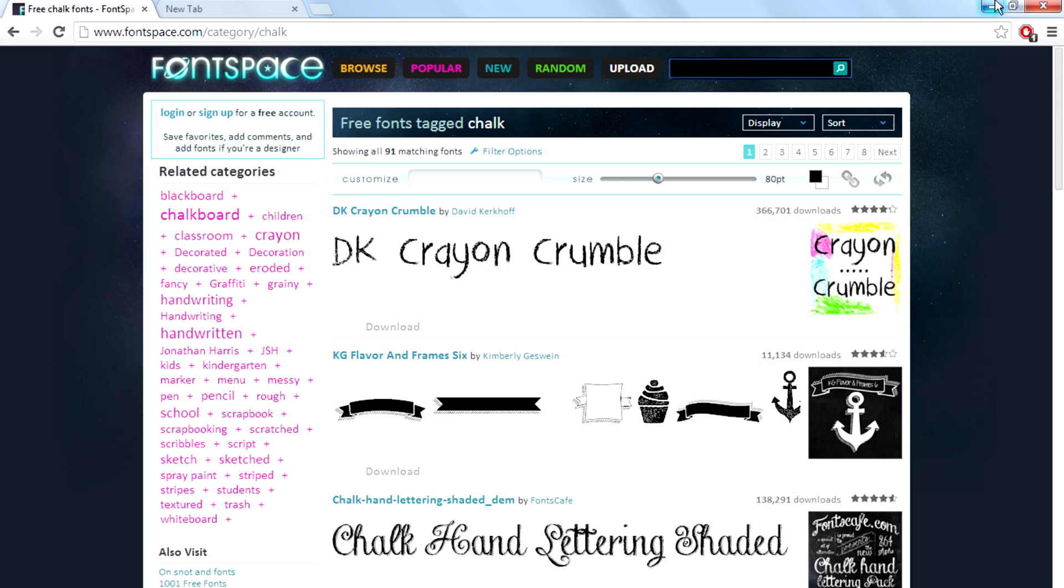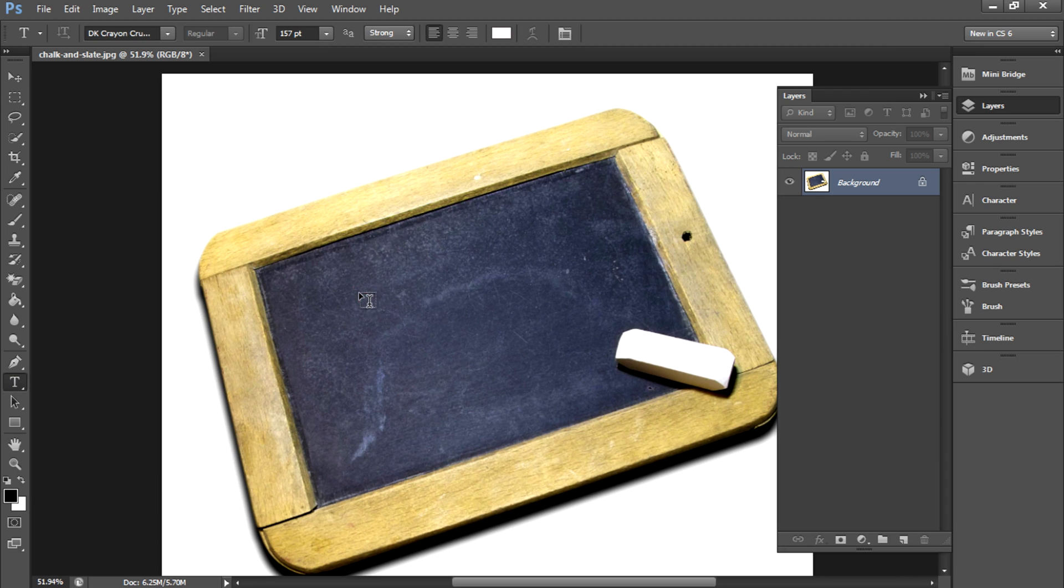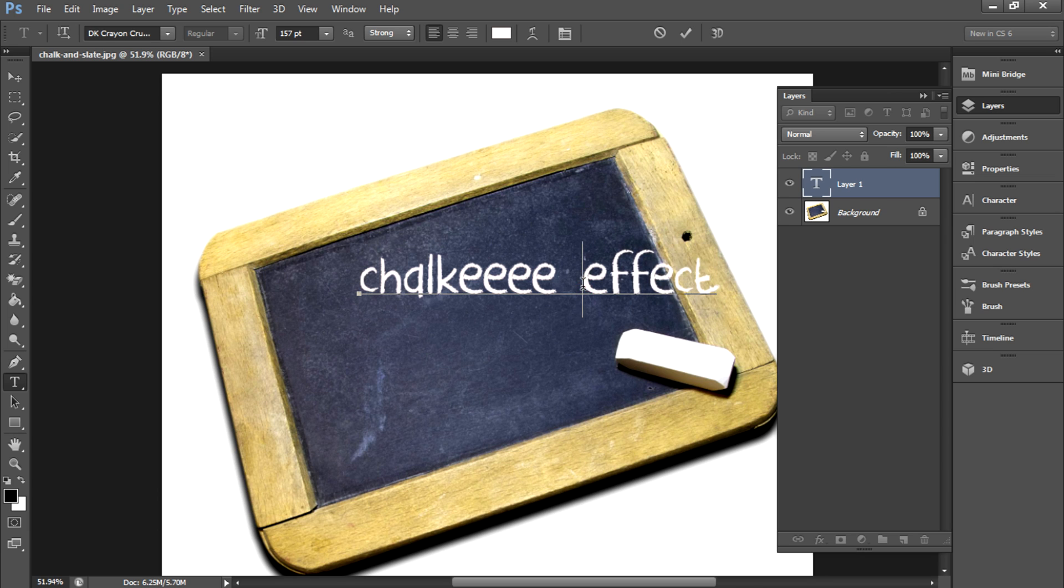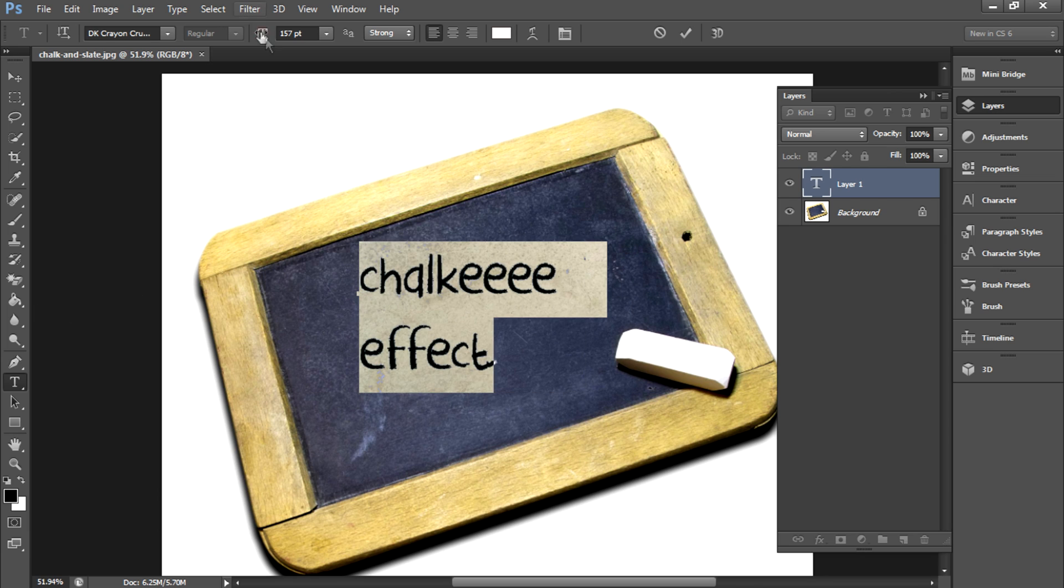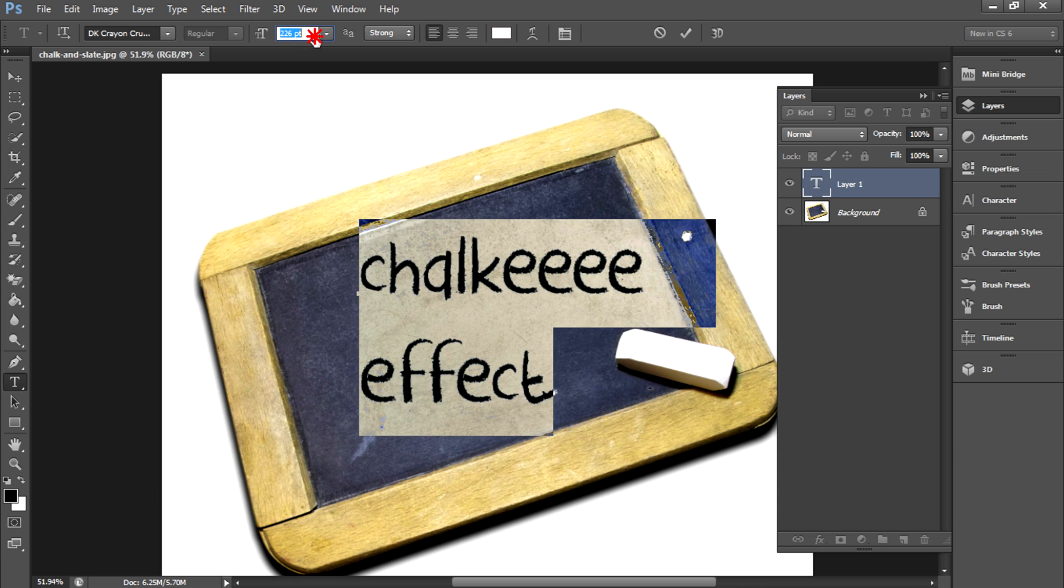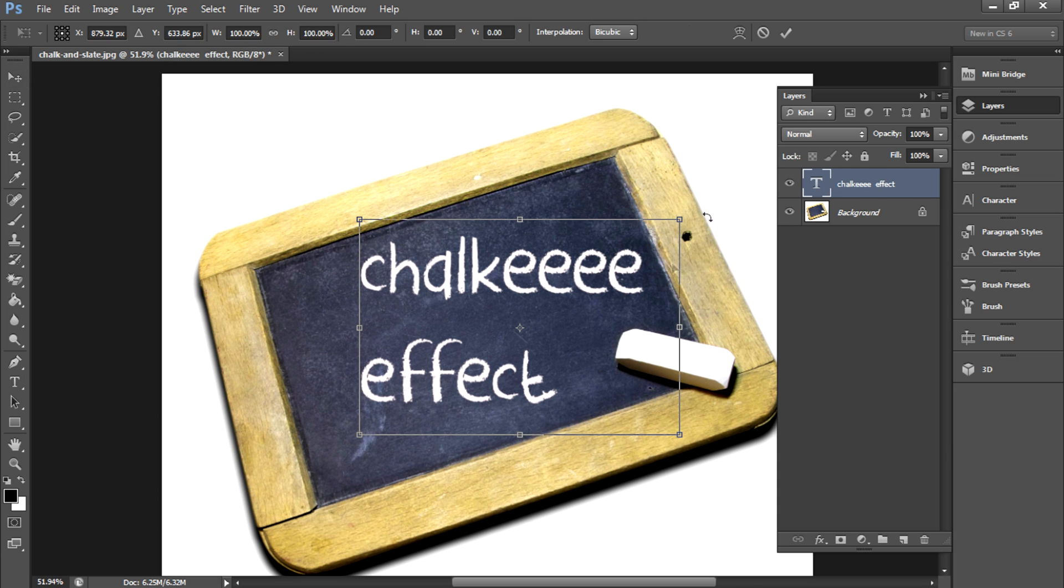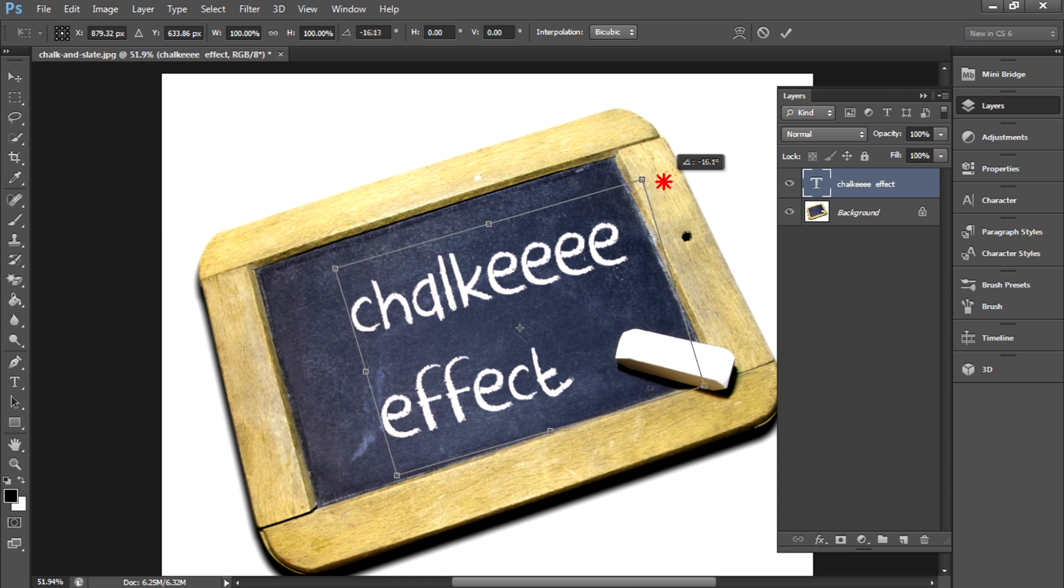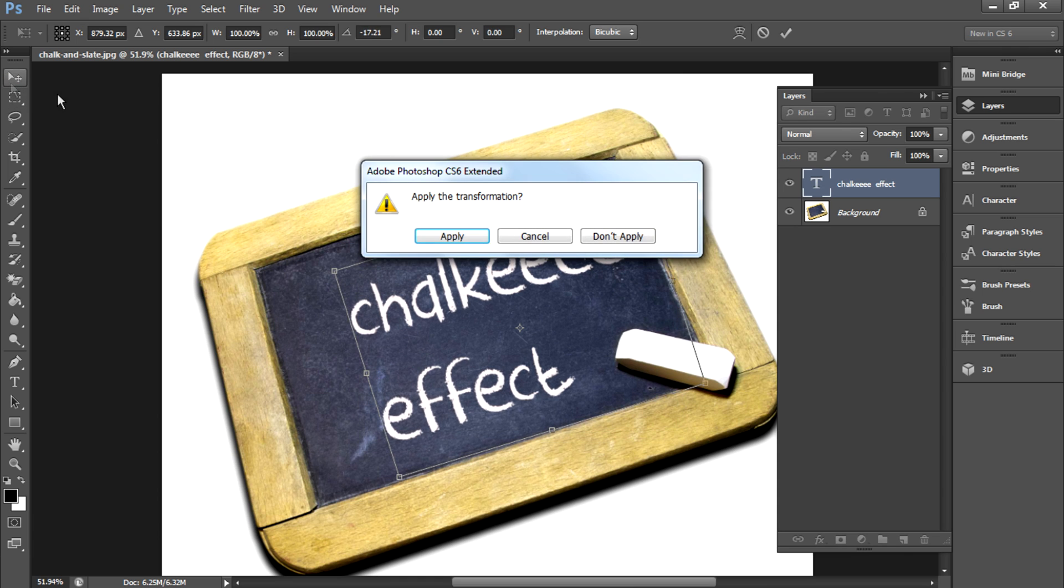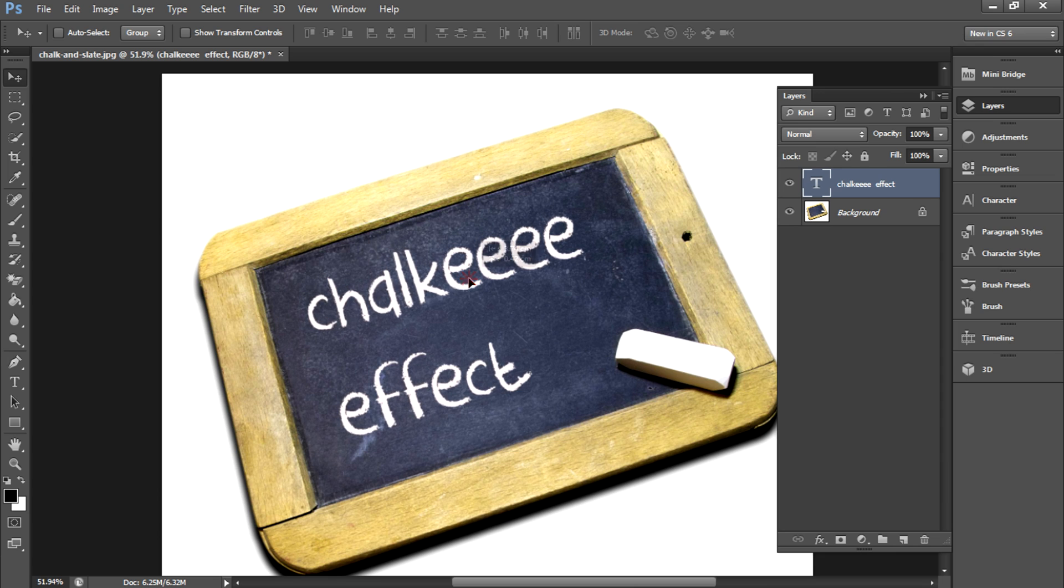Get back to Photoshop and then type the text. I'm going to make it a little bigger and I'm going to hit Ctrl T for transform and I'm going to align this to this black slate. This looks pretty awesome.